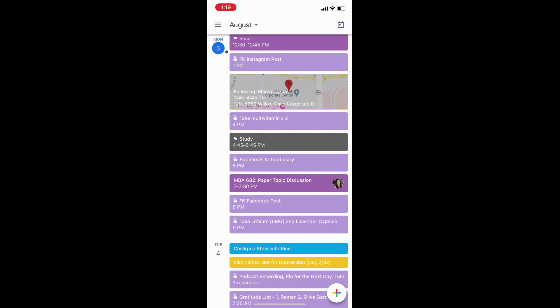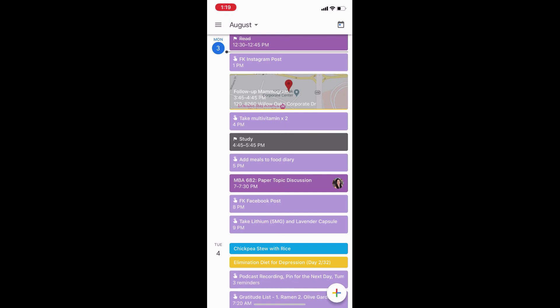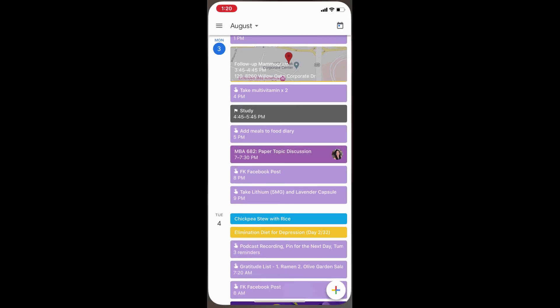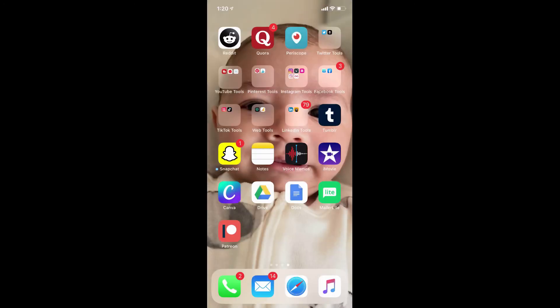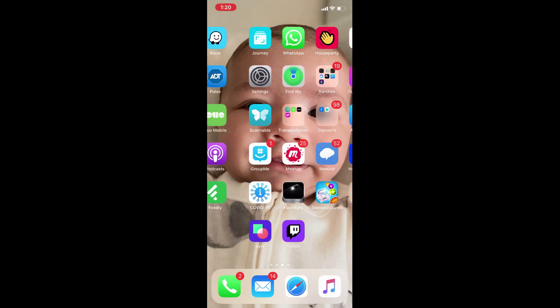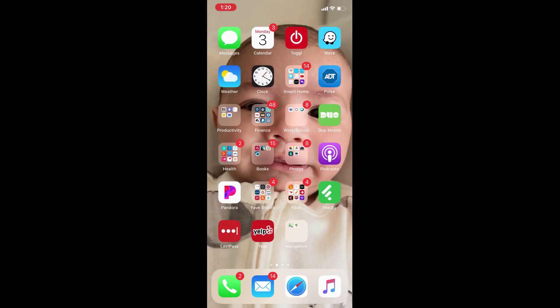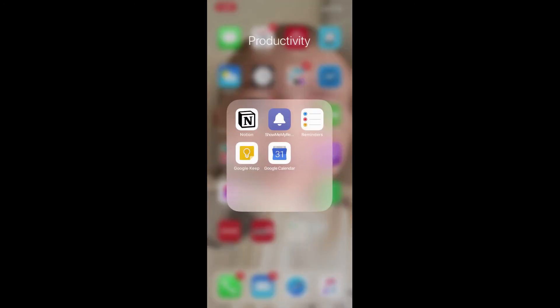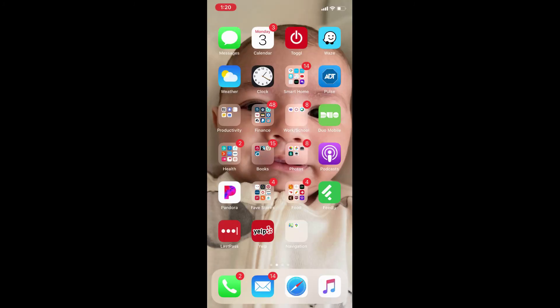But what I do is I usually, I mainly use the Apple Calendar. So I have that here. And then I have the Google Calendar in a productivity folder. So I still have it, but it's running in the background. Because I usually just use the Google Calendar mainly just to modify goals and things like that.